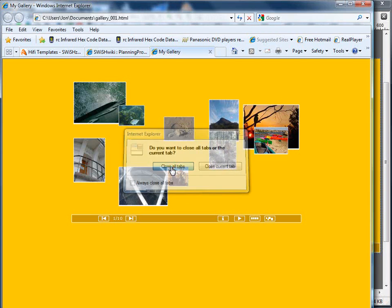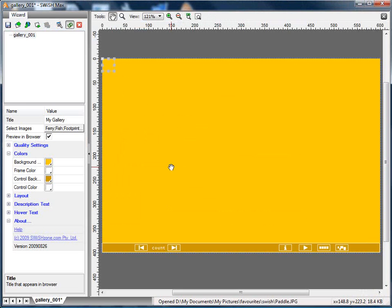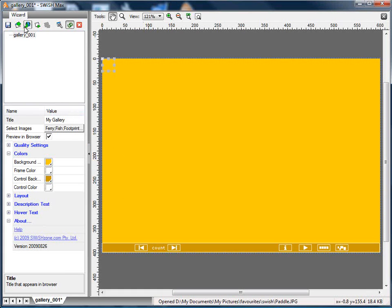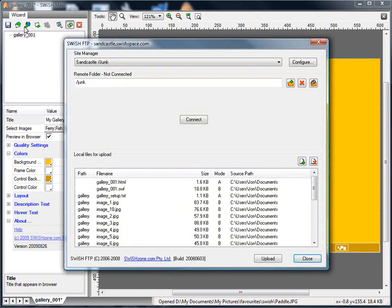OK, that's all good. Now, if I wanted to, I could press the FTP upload button, which is next to the Publish button. That will open the FTP dialog.